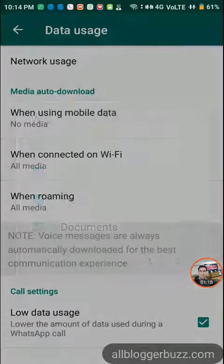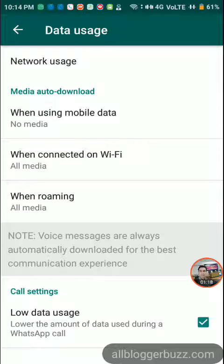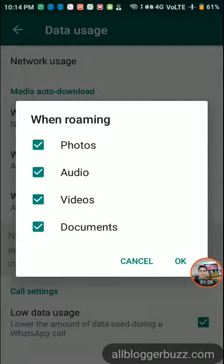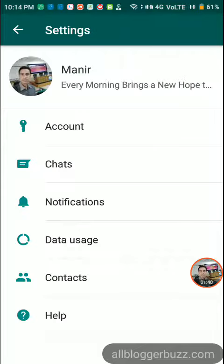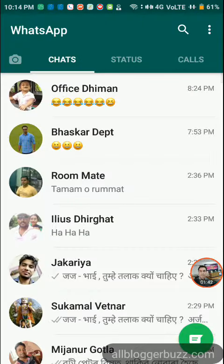Similarly, when connected on Wi-Fi, do the same — uncheck all so that data is not downloaded automatically when you are on Wi-Fi. And when roaming, you can also uncheck all photos, audios, and videos to save your mobile data while roaming.